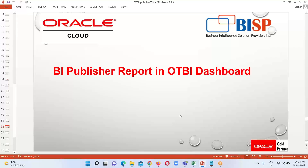This is basically all about embedding the BI Publisher report in our OTBI dashboard. In our previous session we had seen how to include OTBI analysis in the OTBI dashboard, and today we have seen how we can also embed our BIP report in the OTBI dashboard. For today's session, if you have any questions regarding this, please feel free to ask. Thank you everyone for watching.